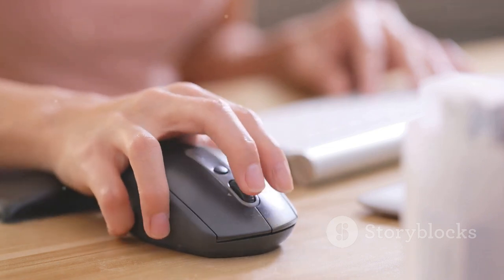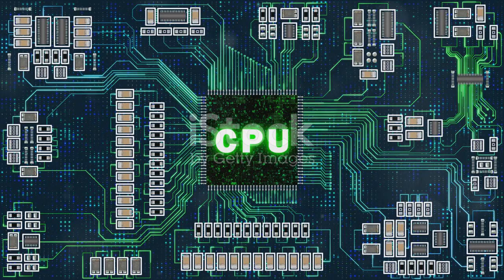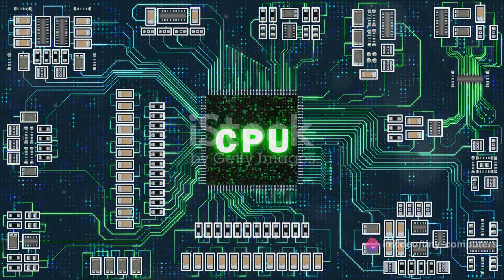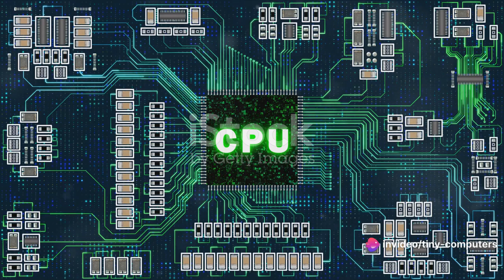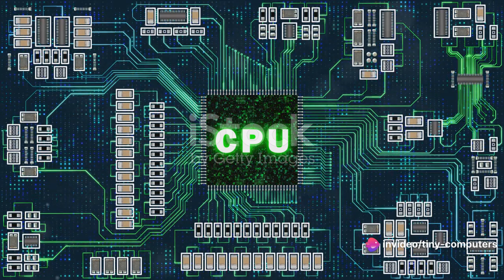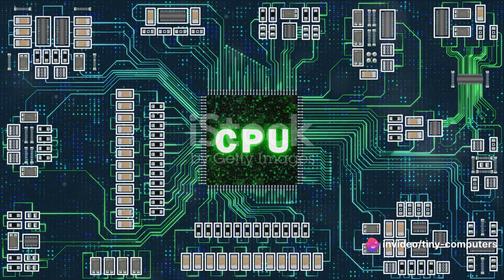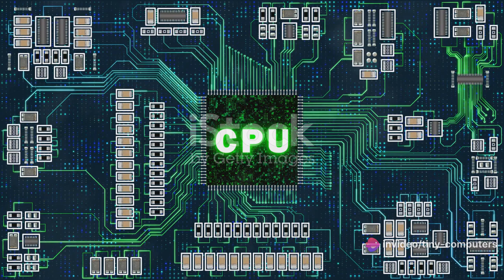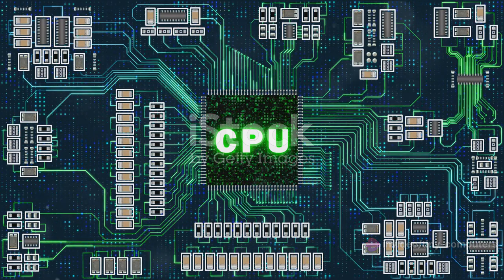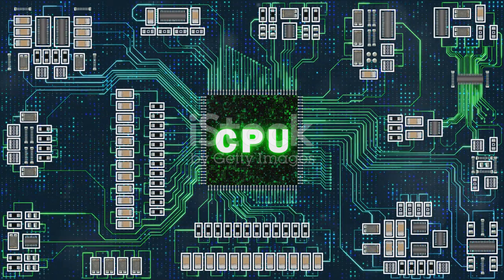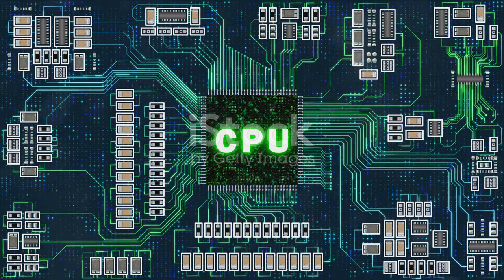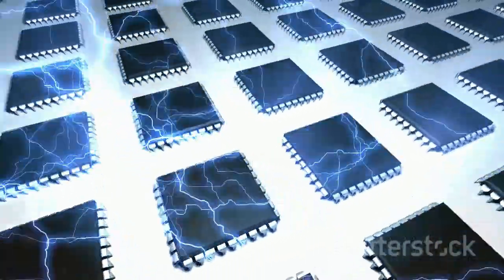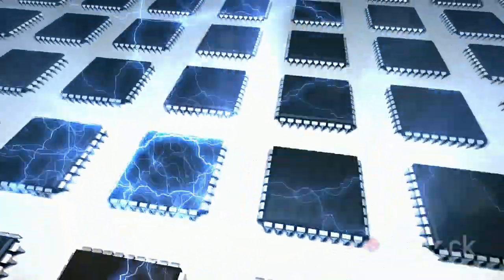Now once the computer has some data, it needs to do something with it. This is where the processing unit, often called the central processing unit, or CPU, comes in. The CPU is like the brain of the computer. It follows the instructions of a program to manipulate the data.